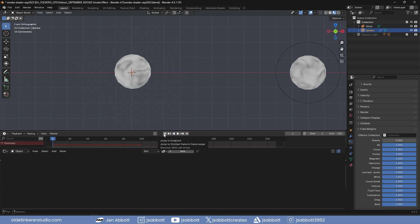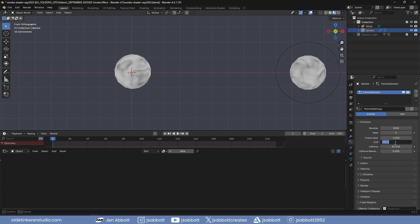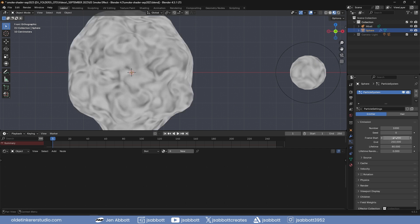Under the Emission panel, change the lifetime of the particles. You can also change the End Frame as needed. Changing the Frame Start to -80 will give you some warm-up frames.